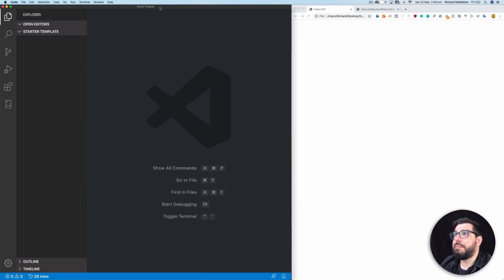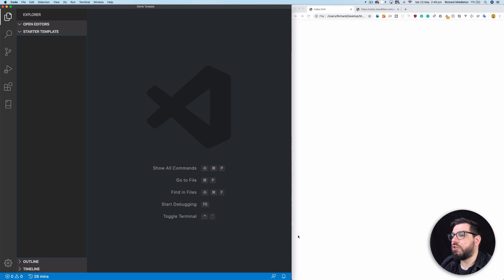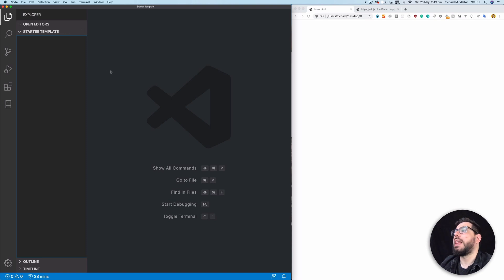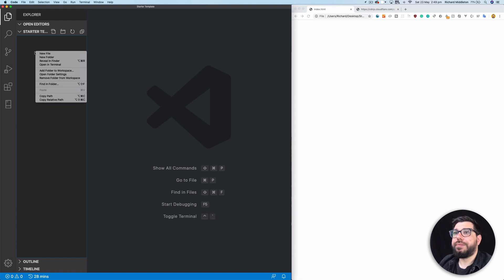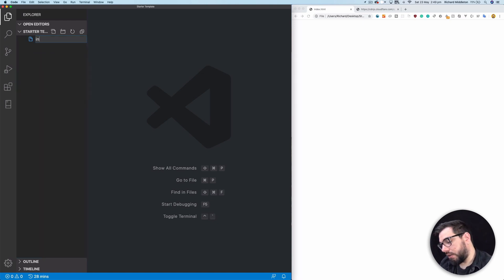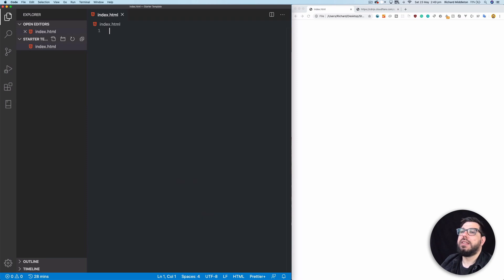I've just created a folder called 'starter templates' on my desktop — create it wherever you want — and just opened it up in Visual Studio Code by dragging it onto my VS Code icon. It opens up like this. Next thing we need to do is create our HTML file, so I'm going to right-click, click new file, and call this file index.html. This is a kind of default standard name for HTML files.